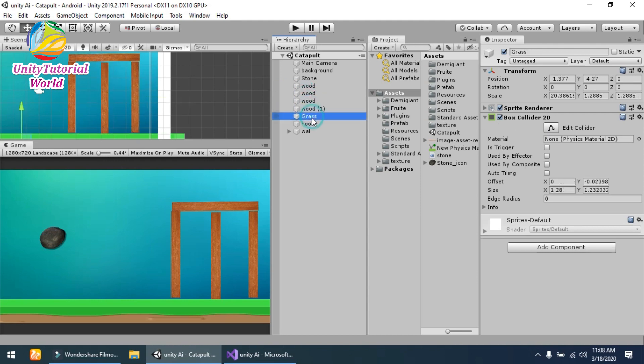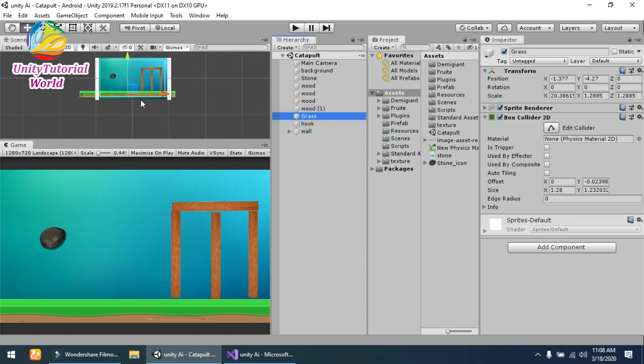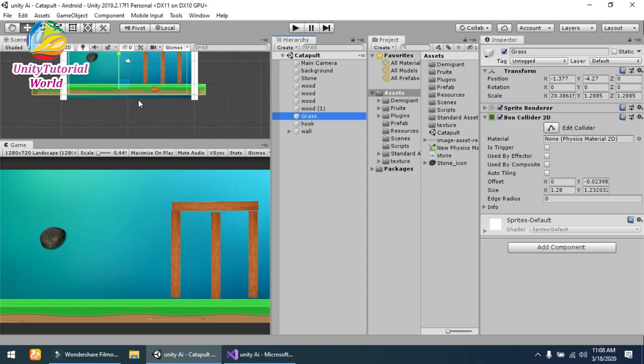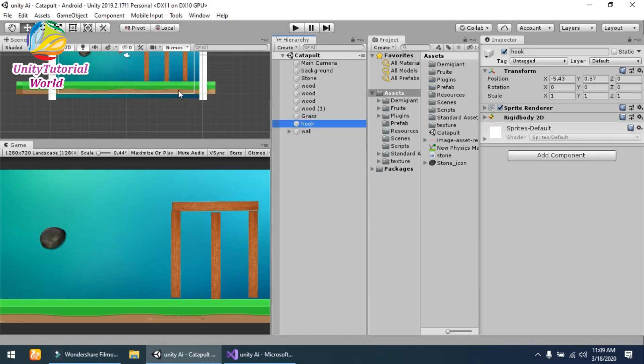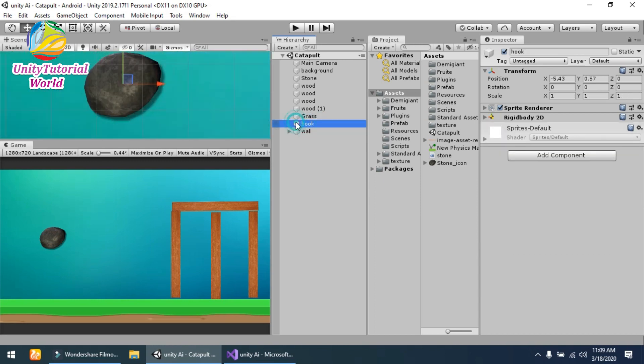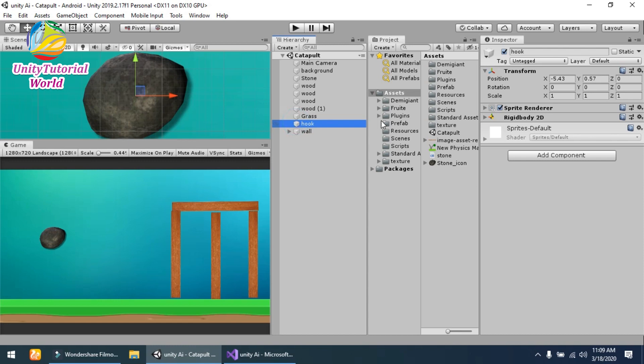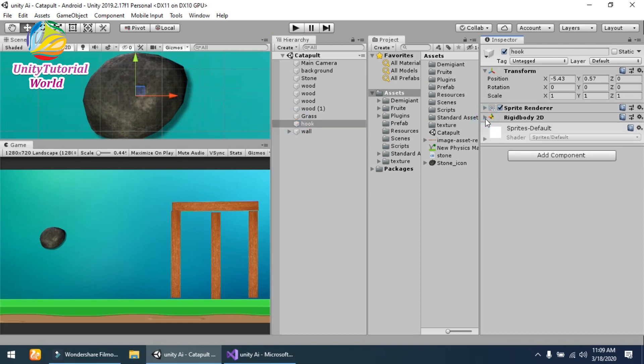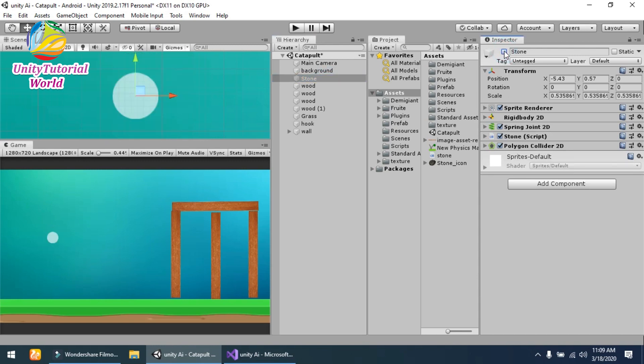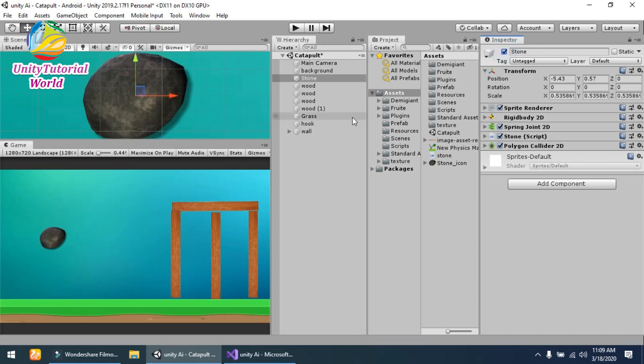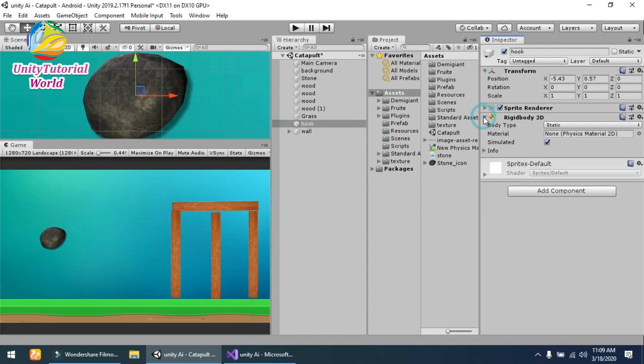And the grass that I am using, or you can name it bottom, has a simple Box Collider 2D. This is the hook that we have shown you already. When I disable it, you see the hook that I am using behind this stone. I have attached a...